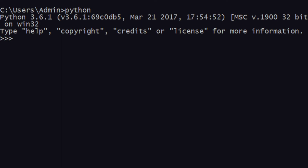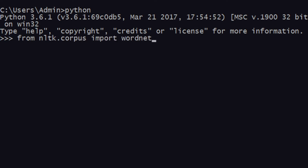First of all, from Python you will be using WordNet, which I have described in the last two videos — I've shown how you can use WordNet to generate synsets. If you have not seen those videos, I highly recommend you watch them and come back. For this example, I'll show you using three words: cake, loaf, and bread.